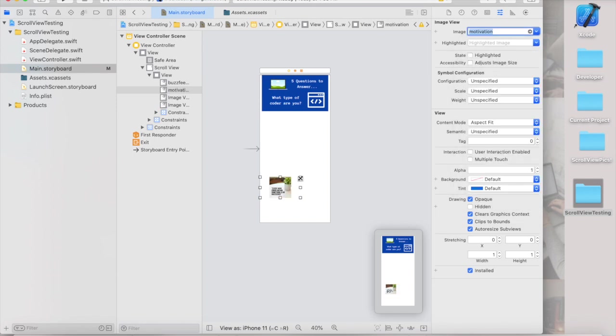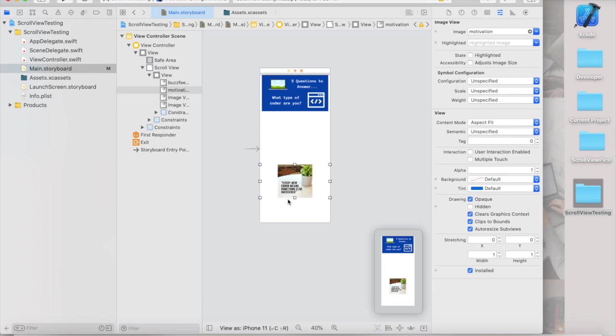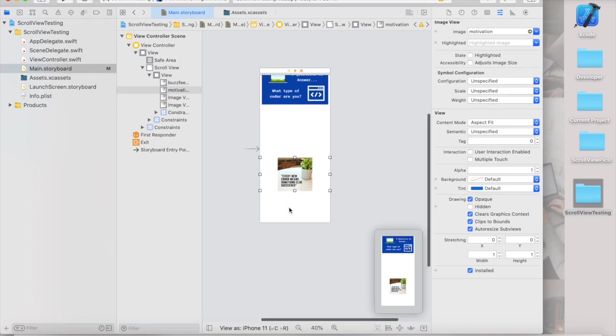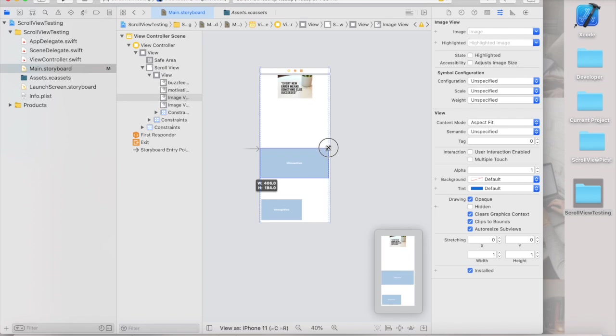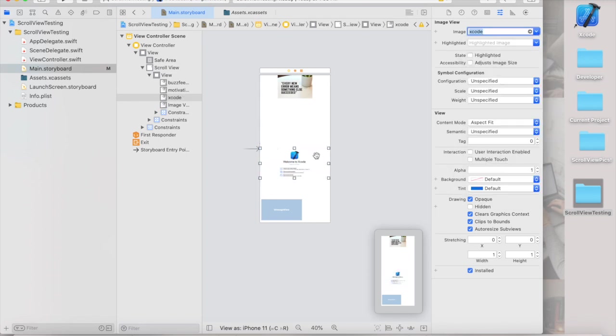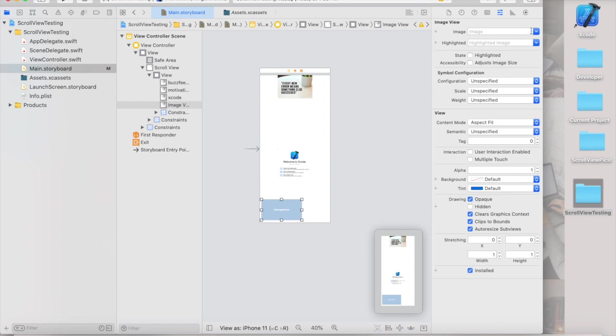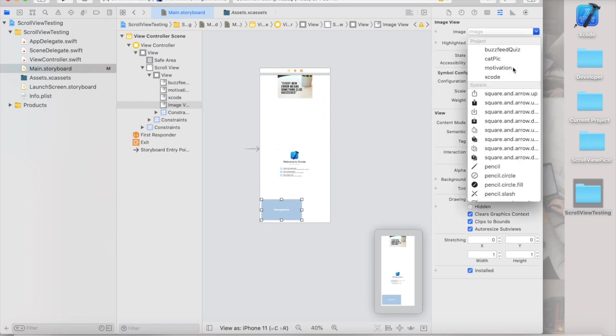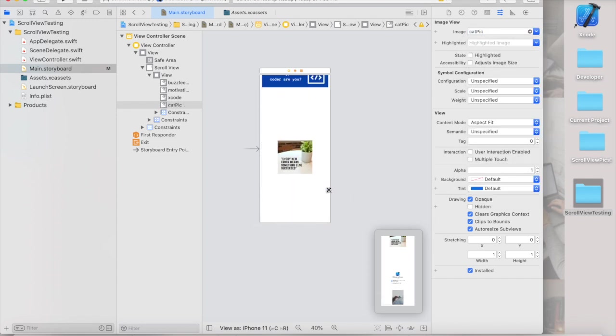Next, in case this doesn't work, I'm going to go ahead and add a motivational succulent quote, which is my favorite quote. And it's pretty much that every new error means something else exceeded. So in case we run this and nothing works, that's totally okay. We're just going to follow the advice of the image. Next, I'm just going to add like a random Xcode screen because why not? And lastly, if we get to this point, we're going to see the cat picture because who doesn't love cats?